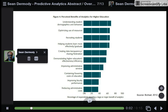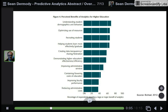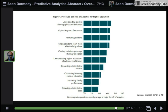This graph reinforces that point — higher education leaders are seeing a variety of benefits to predictive analytics, ranging from student success to resources to recruiting students.